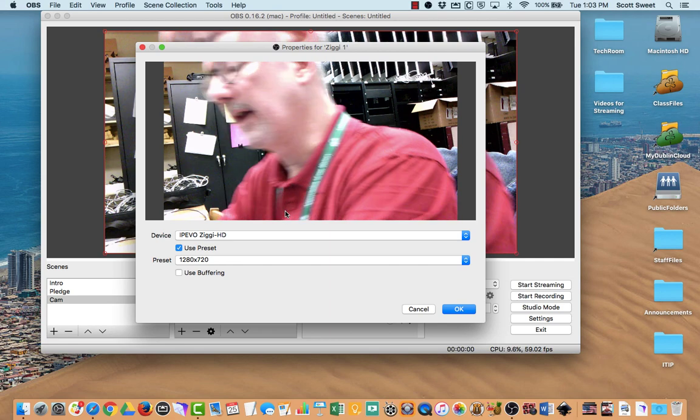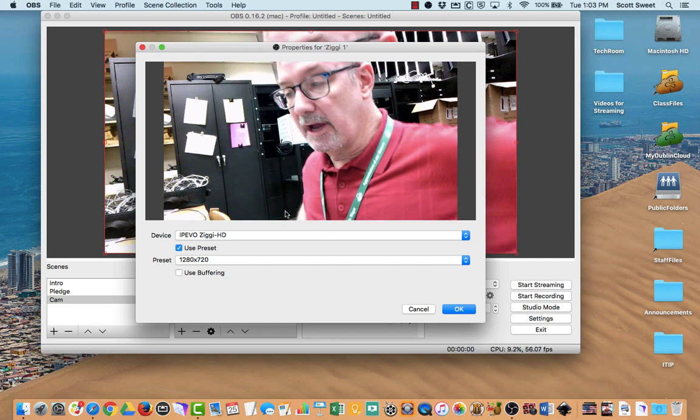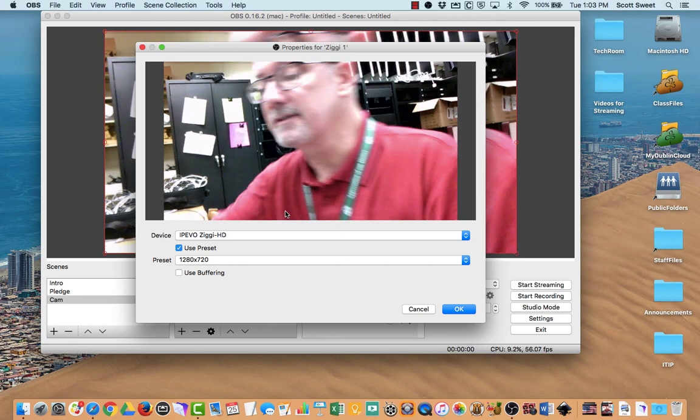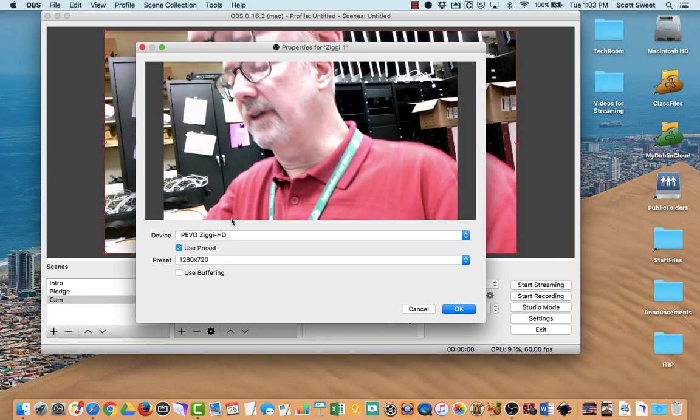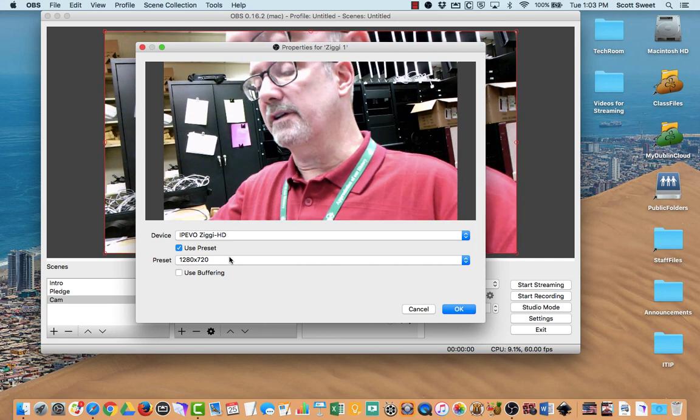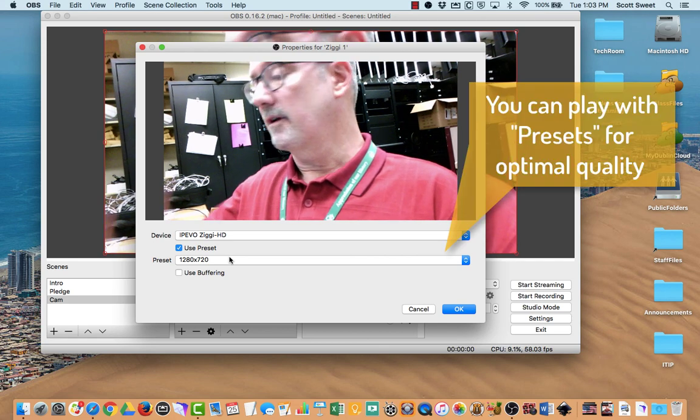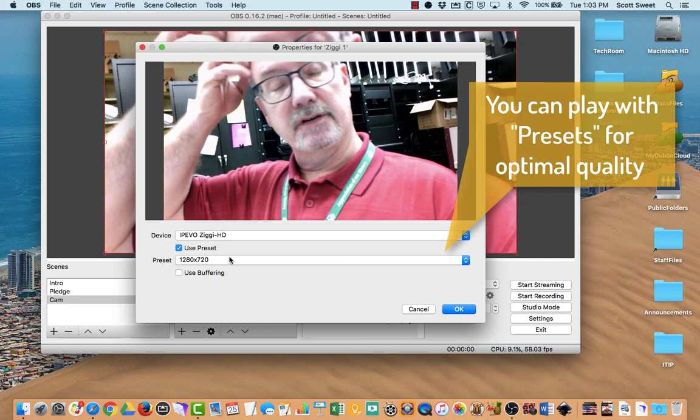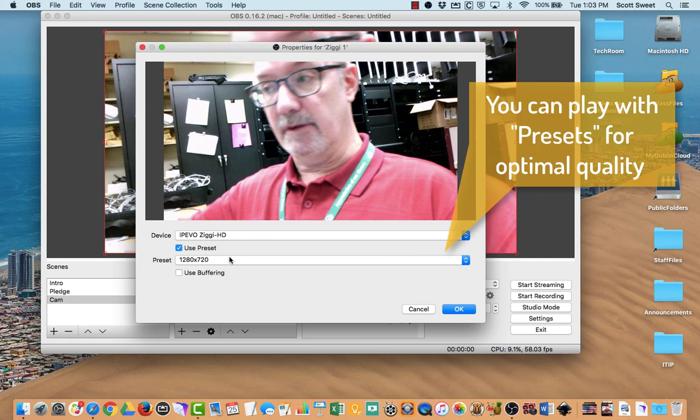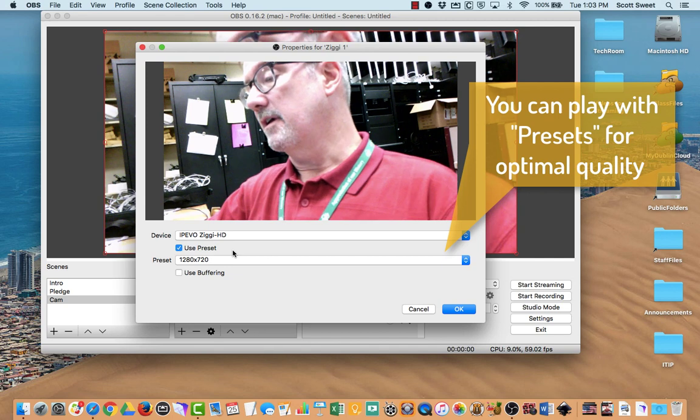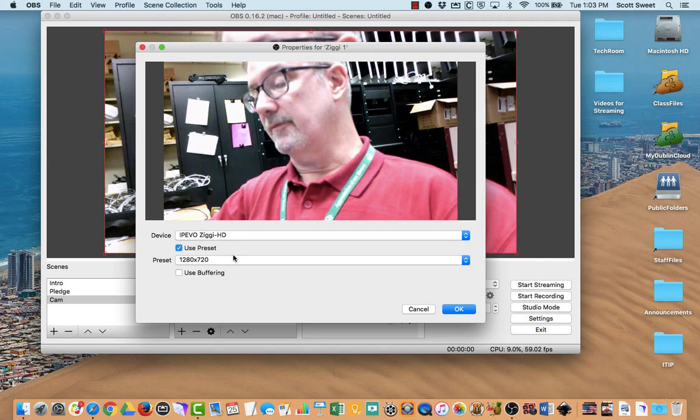Right now it's set to go in there and it has a preset of 1280 by 720, which is, we've been playing around with this. That's the dimensions of our video output.